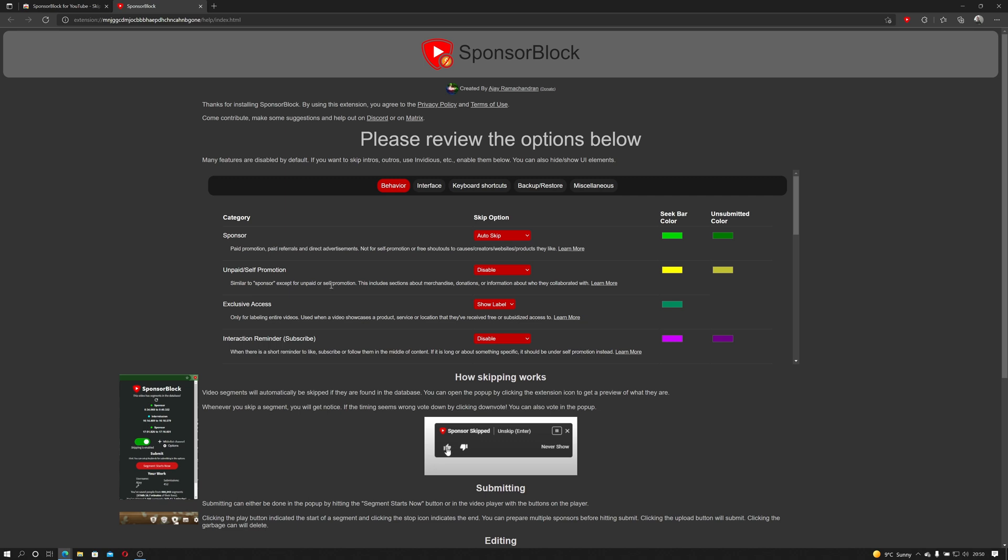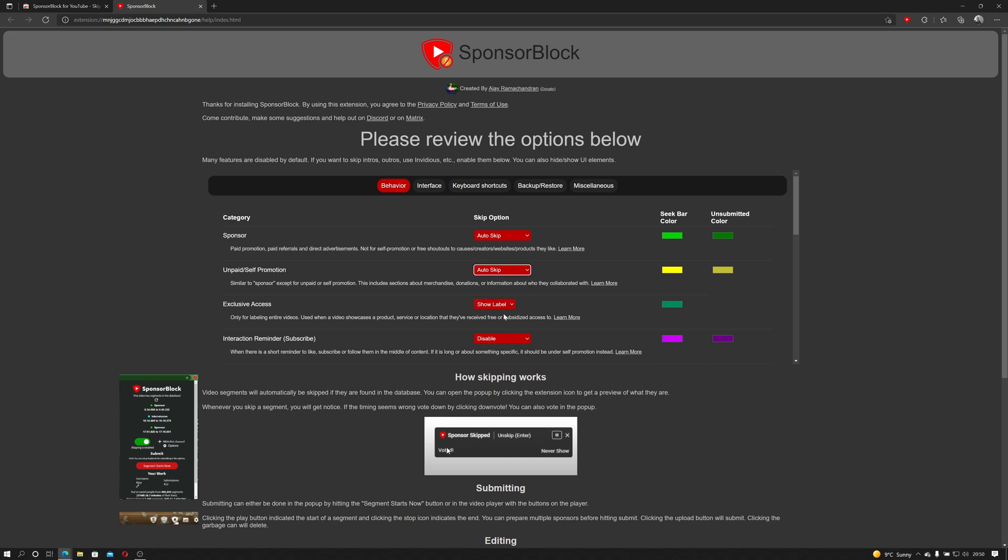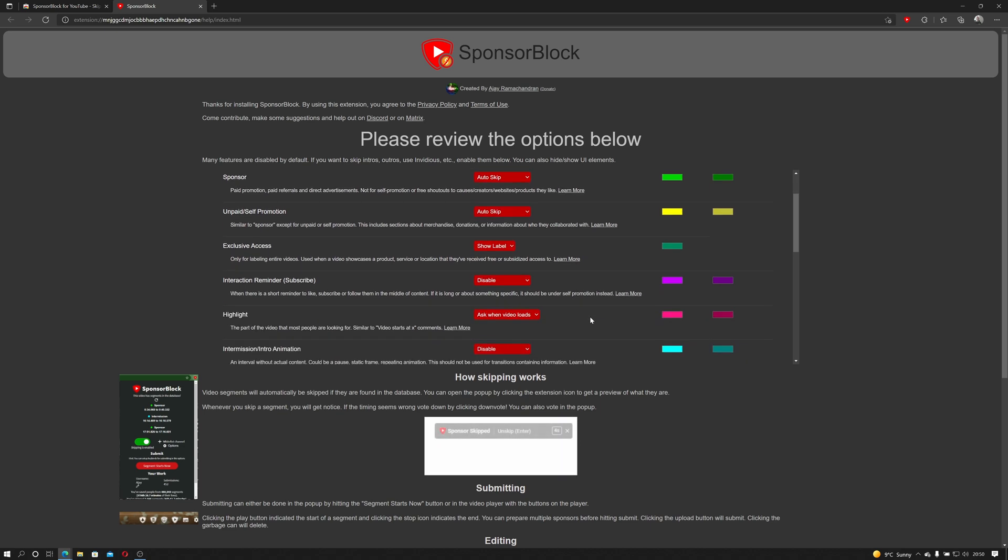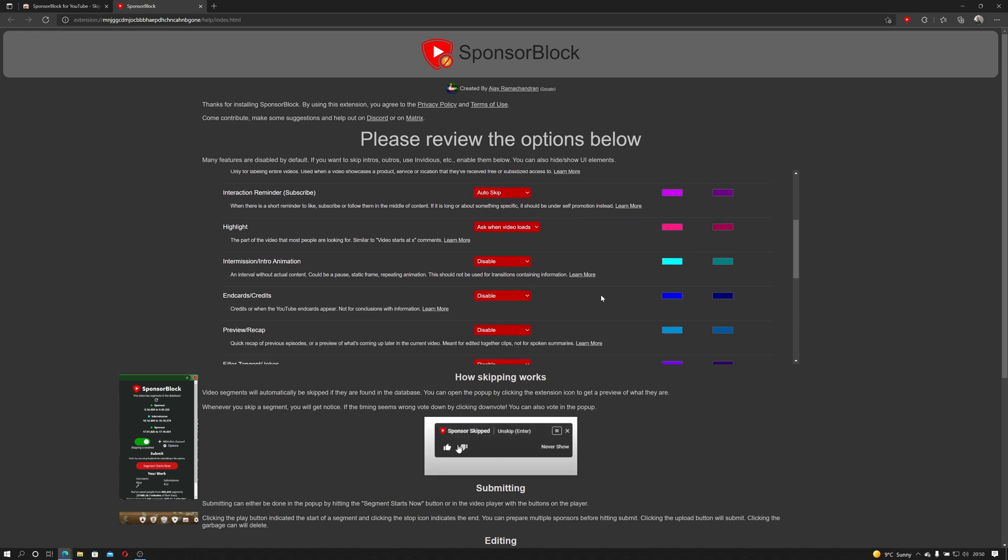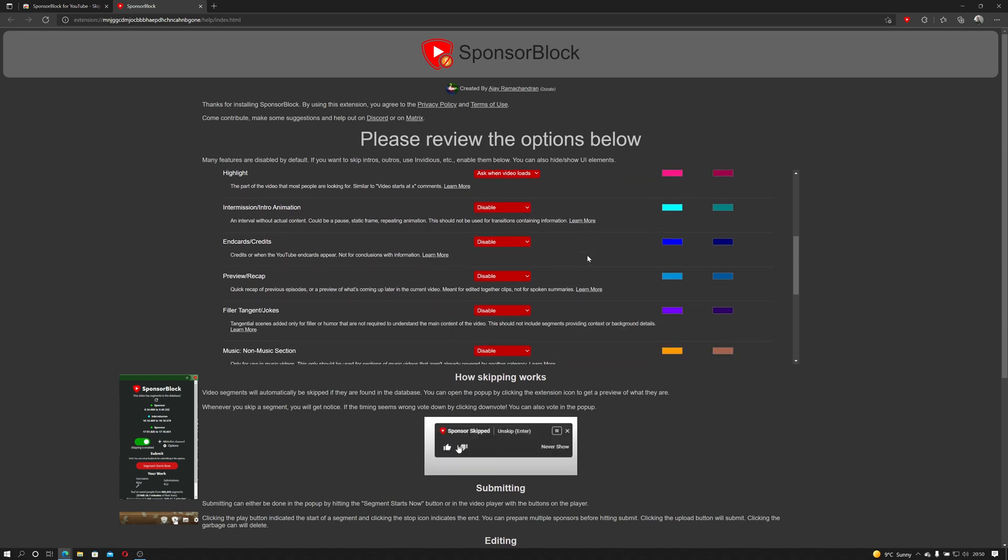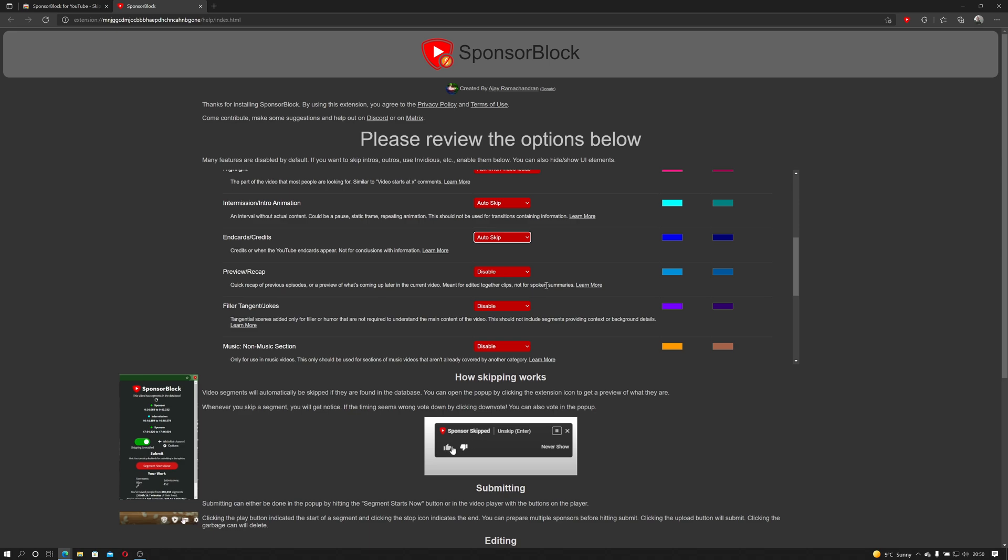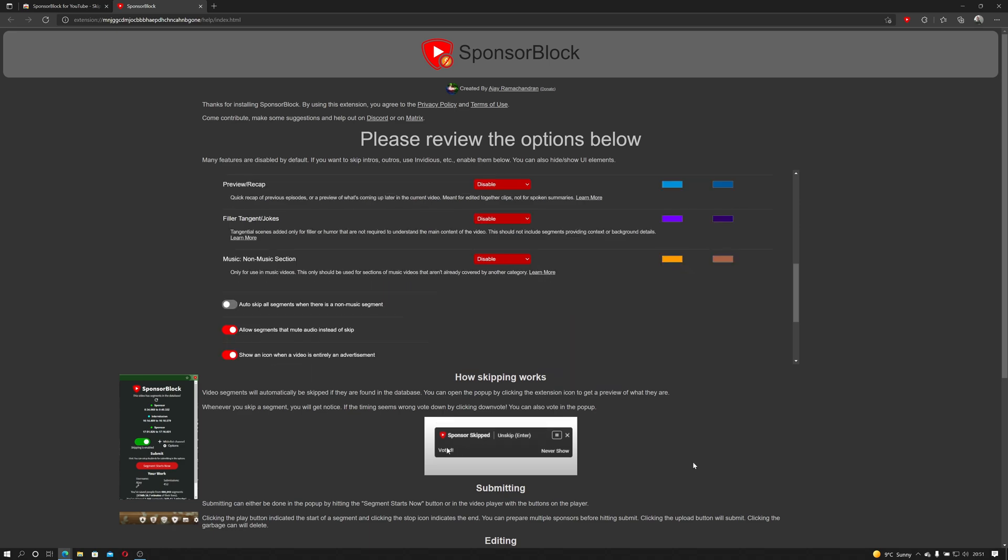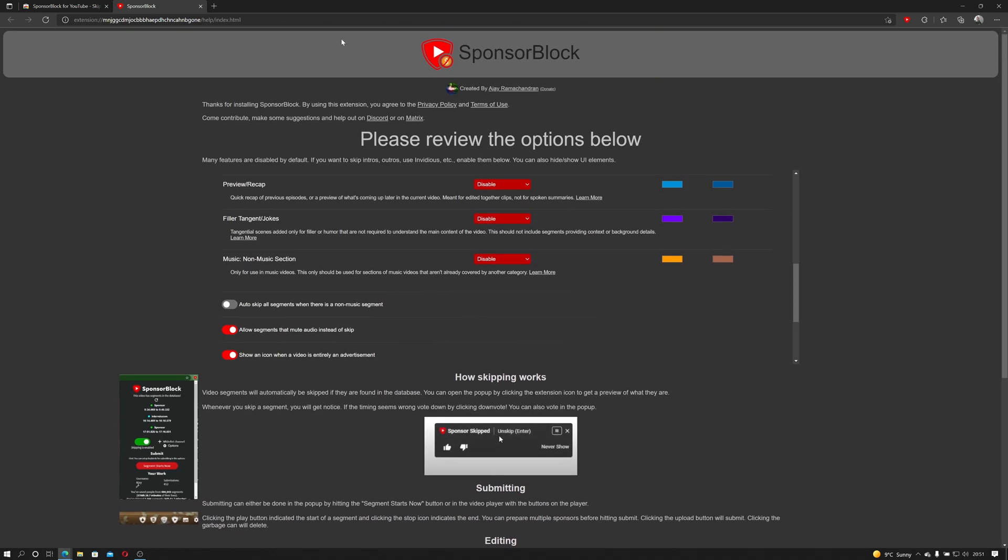It then gives us what we want to skip. We want to auto-skip sponsors. Unpaid and self-promotion, I want that auto-skipped too. Referring to exclusive access, don't care about that. Interaction reminder, that bugs me. Auto-skip highlights. And now we're all right. You can also auto-skip ads and end credits. Cool. So with all that said, that should now be set up. We'll close that.